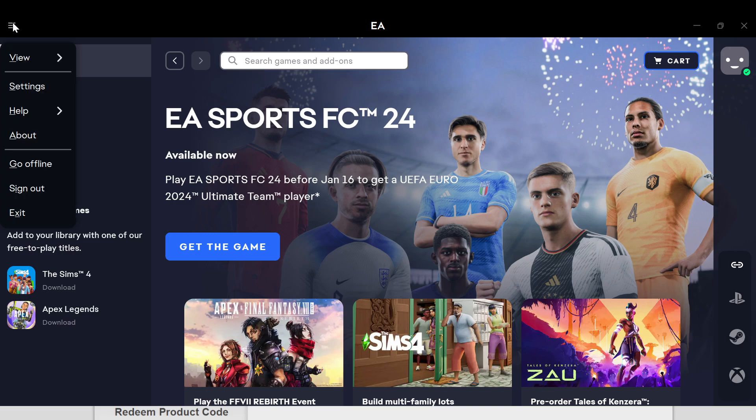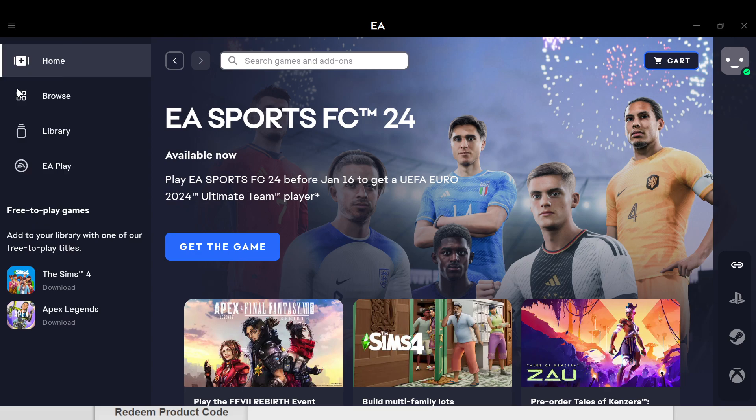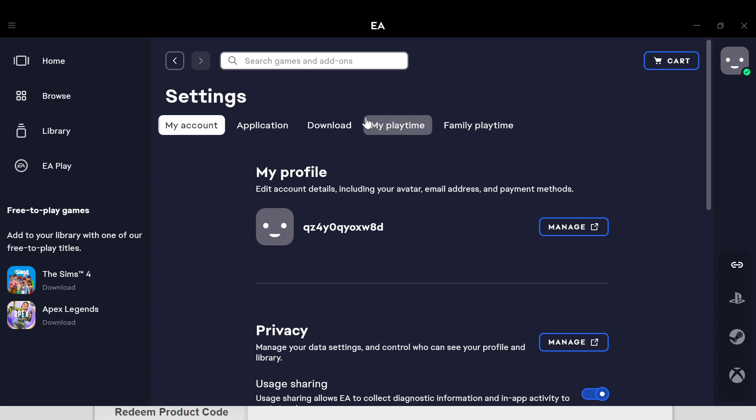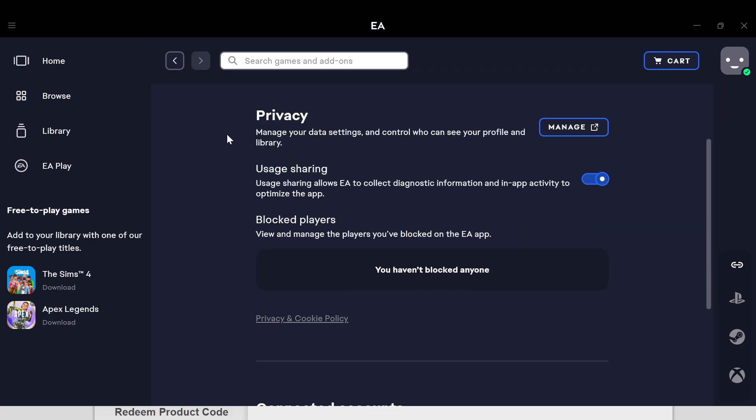Once you click on it, a box will be displayed. In this box, select Settings. Once you've selected Settings, you'll be taken to the settings page. On this page, you'll see menu options like My Account, Application, Download, My Playtime, and Family Playtime. Just scroll down until you see Privacy.